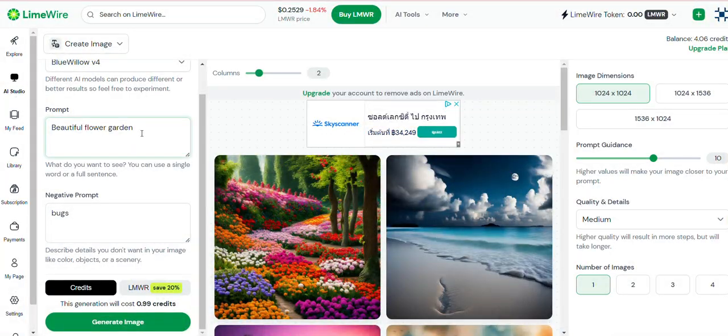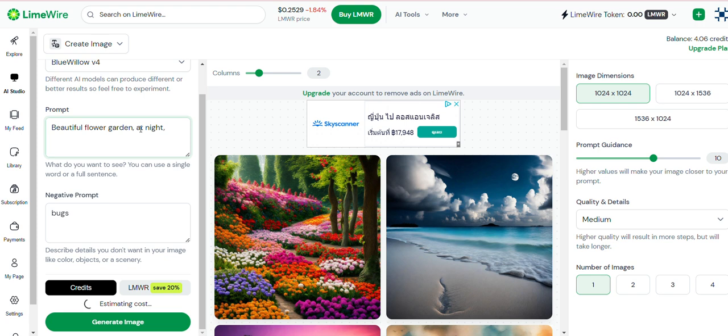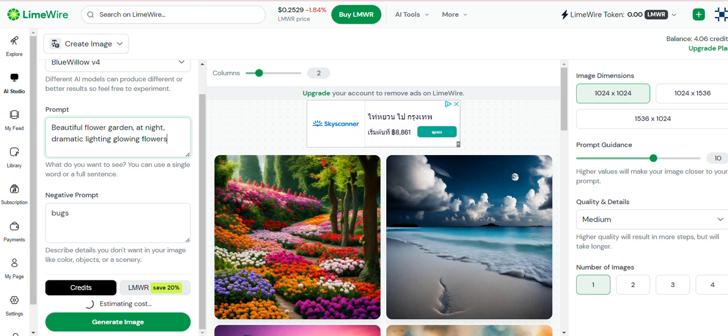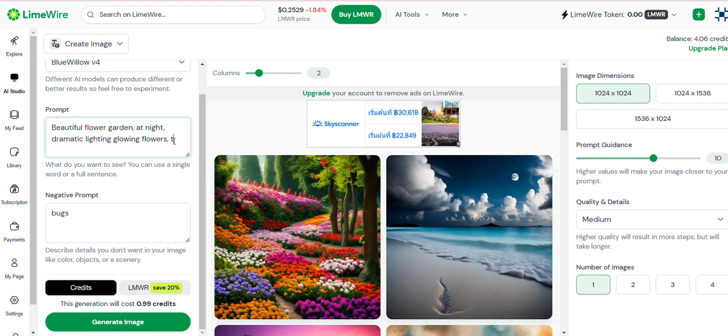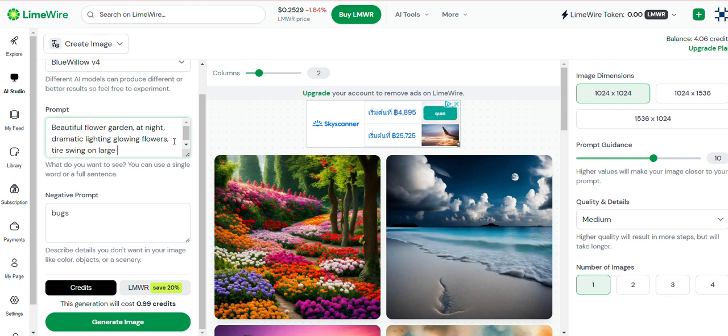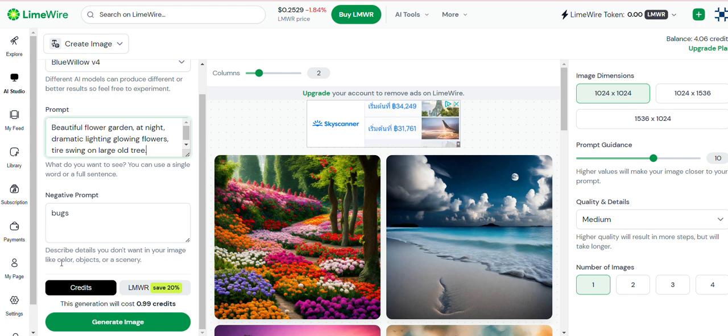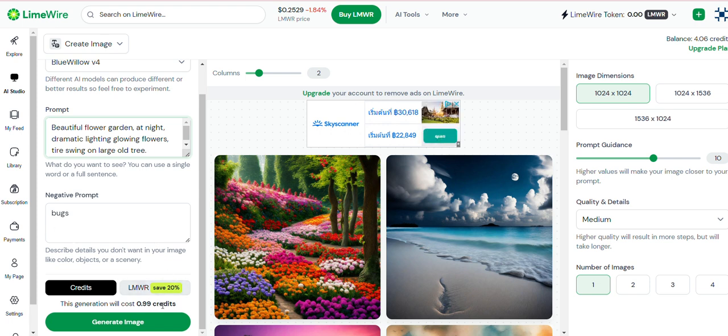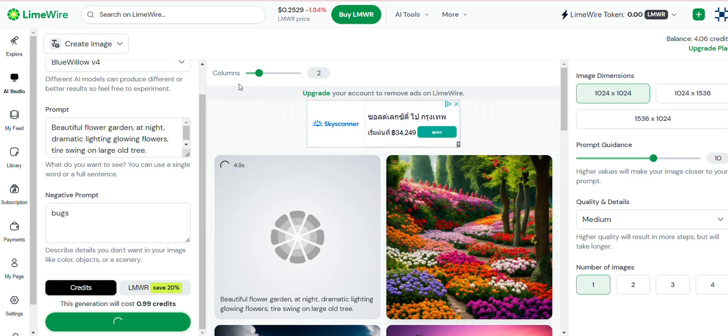And now, if you were to get more specific. Beautiful flower garden at night. Dramatic lighting. Glowing flowers. Tire swing. Large old tree. Okay, so now we've got a lot more information. Still the same amount of credits. Generate that, and we'll see the difference that we get.